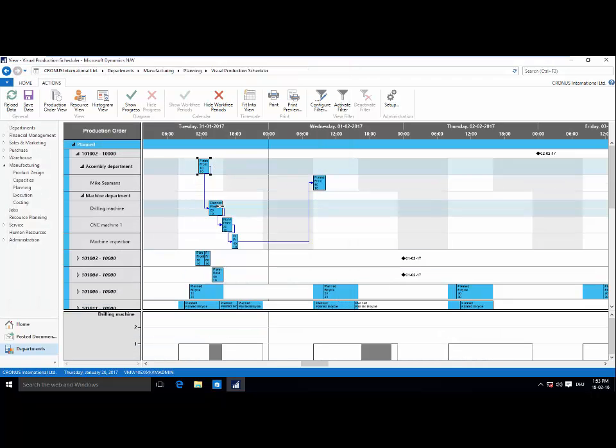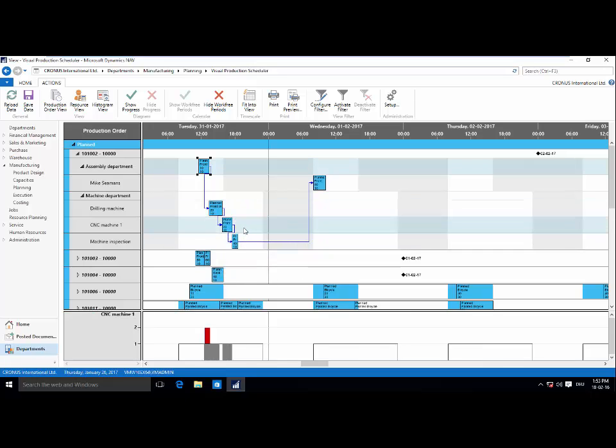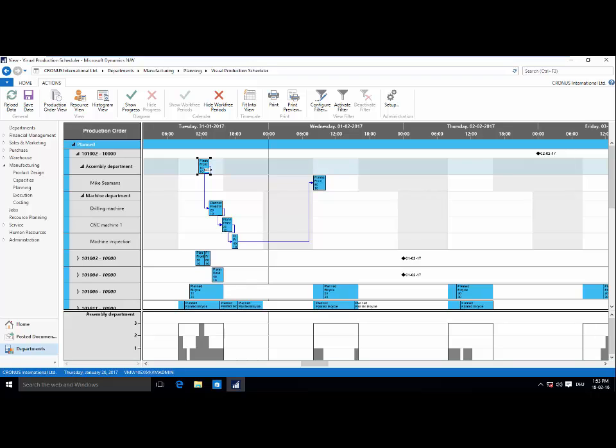Now, as I scroll across these different work and machine centers, you'll see that the load capacities at the bottom of the screen are updating in real time. Again, complete integration in standard nav.